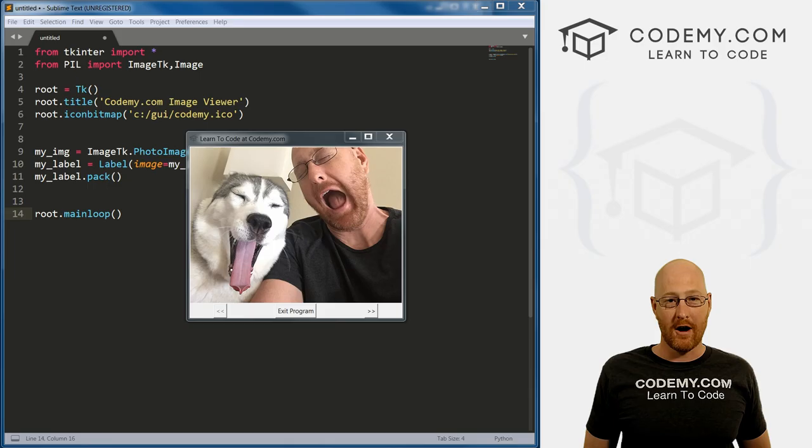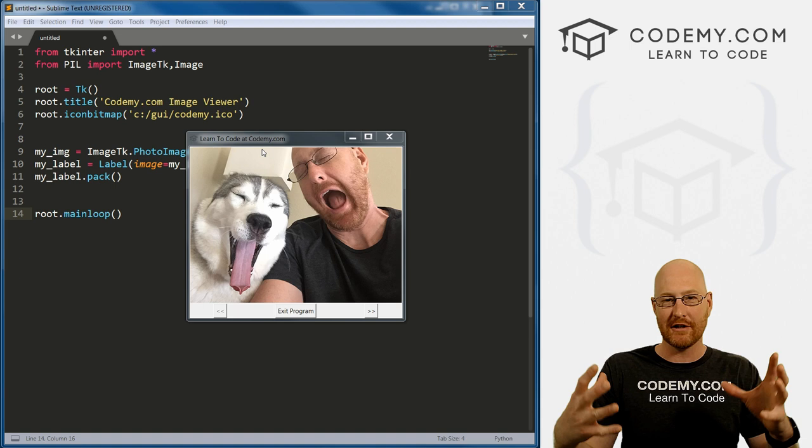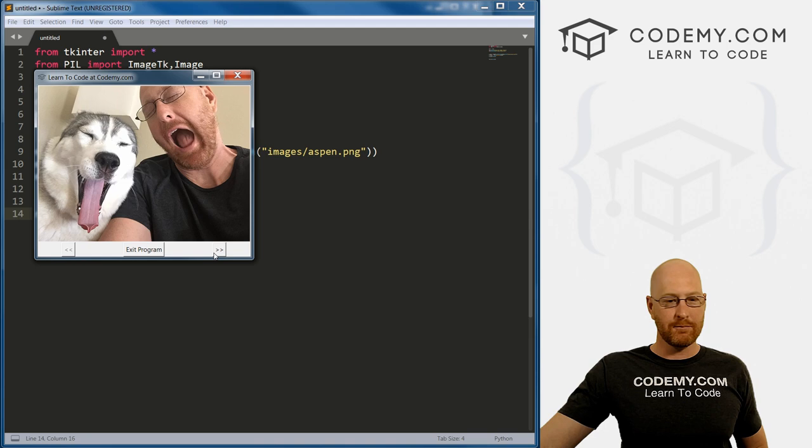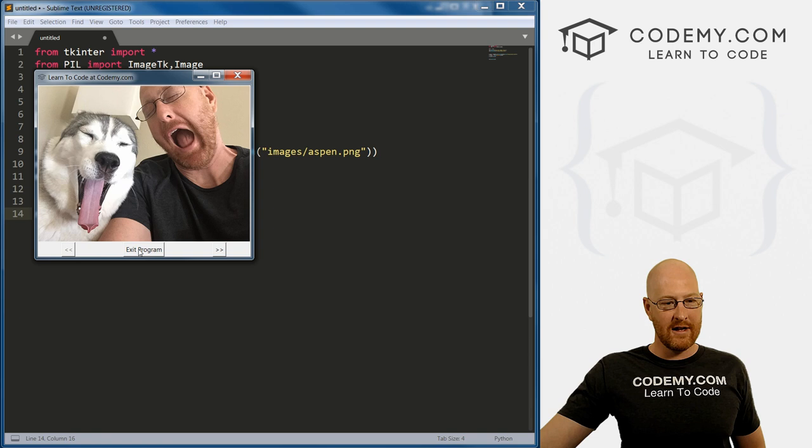In the last video, we showed you how to use images in Tkinter, how to put images on the screen. We did a very basic app where we just put one image on the screen with an exit button. In this video, we're going to create this cool image viewer. It's a pretty simple image viewer, but we've got buttons, we can scroll through different pictures, go forwards and back, and the button disables when we get towards the end.